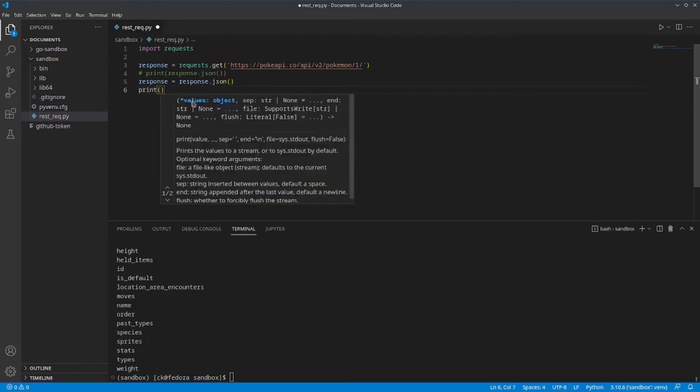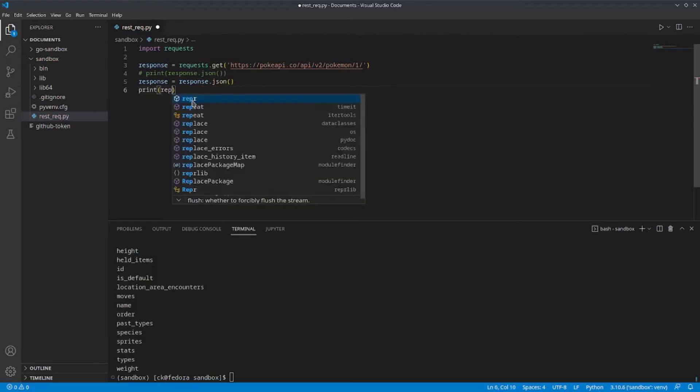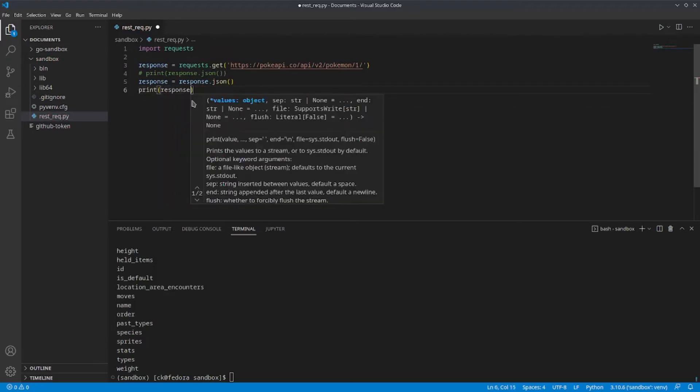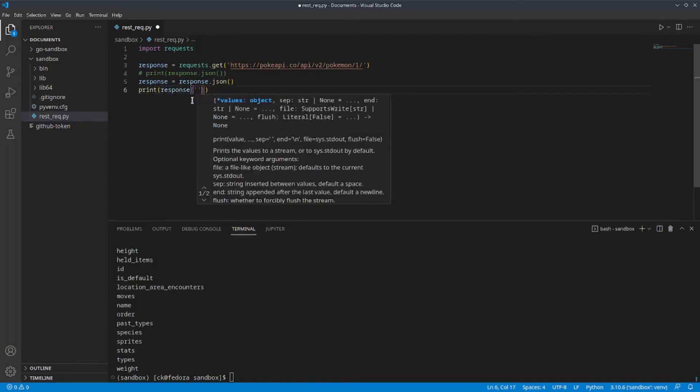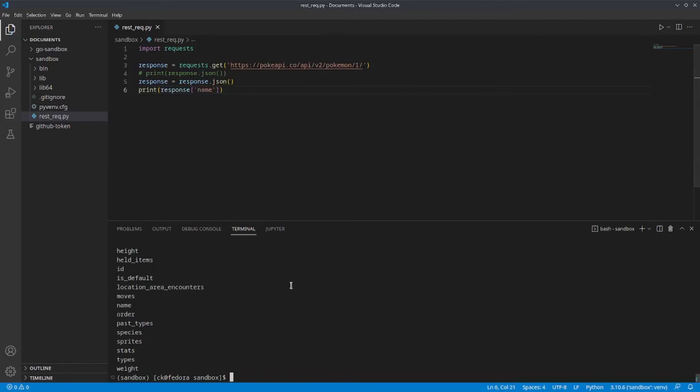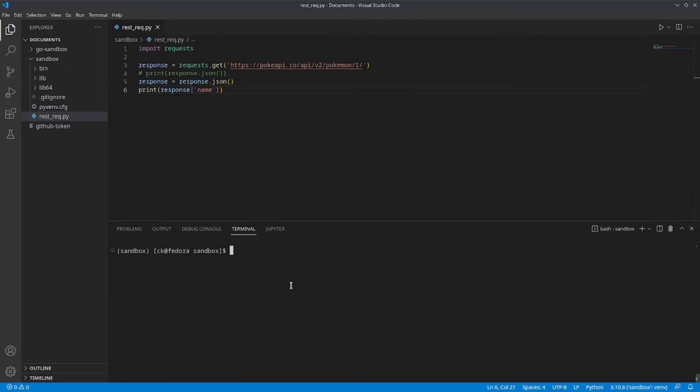For that, we can just print response and point it to the key name. Now, since I already know the first Pokemon in the Pokedex entry is Bulbasaur, I can confirm this by running the script and checking the name.